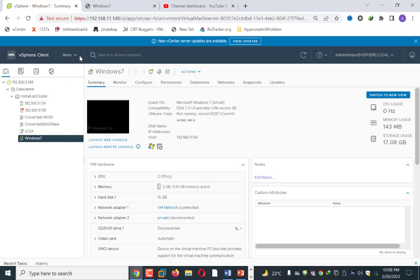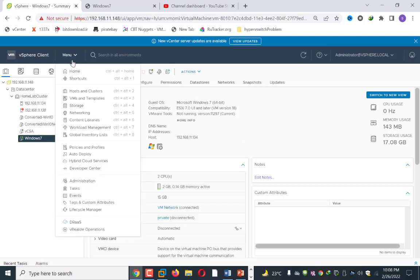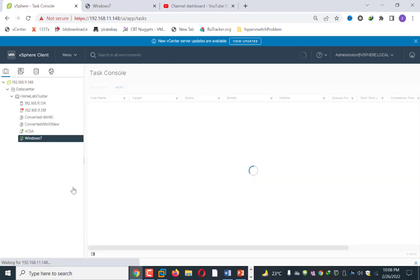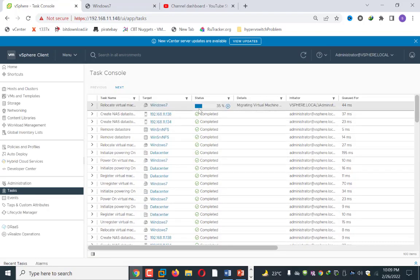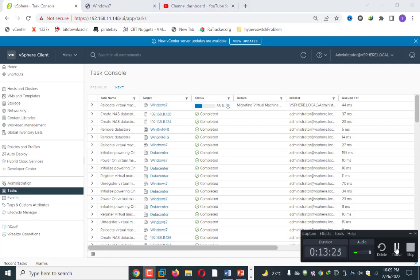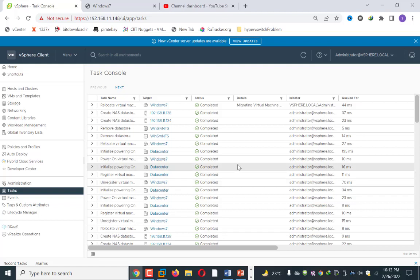We can monitor the progress by going to Menu and then Tasks. As you can see the process has started — migrating virtual machine — 30 percent, 35 percent complete. I will pause the video and resume once this process finishes. My machine has now been moved from the local datastore to the shared datastore. This process is complete.